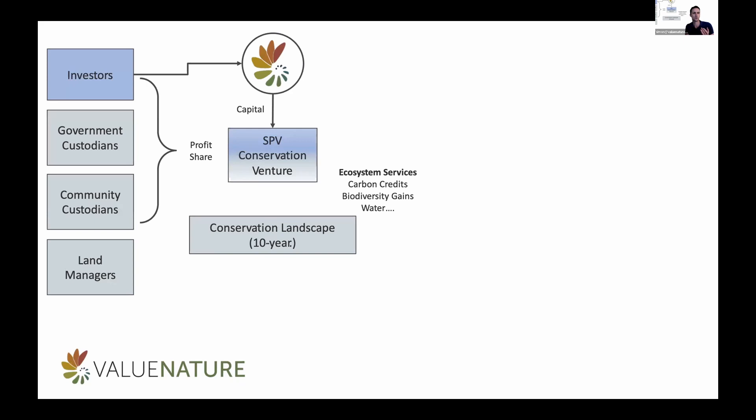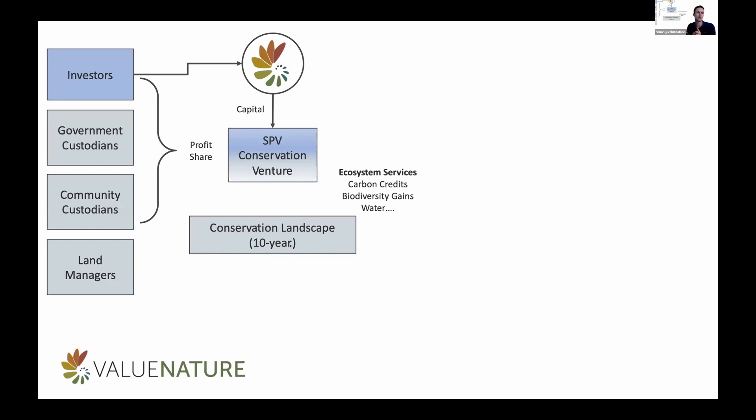Simply put, we've got our biodiversity custodians, which is the government, the community, and the land managers, and they're all responsible for the conservation landscape. We'll create a special purpose venture that token holders can get involved with, providing the capital for the management and the long-term acquisition of these landscapes. The conservation landscape will have ecosystem services that will come out of it, and so we can value those in the form of carbon credits, biodiversity gains, and in the future, biodiversity credits. And those will create revenue into the special purpose venture, and those profit shares will be sent back to the biodiversity custodians, which will include the investors and the token holders.